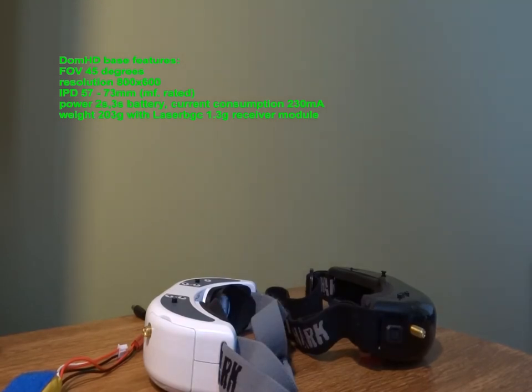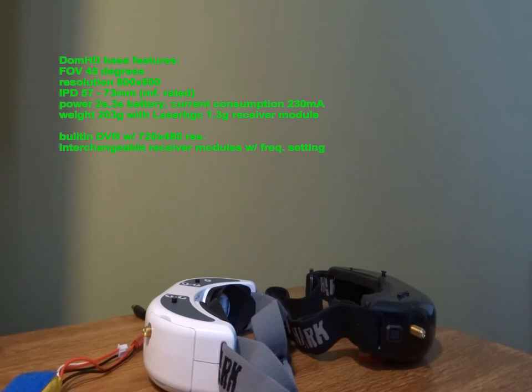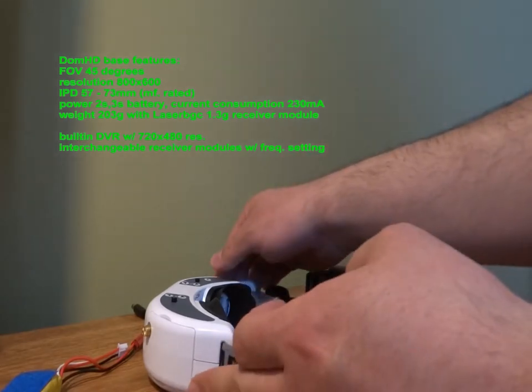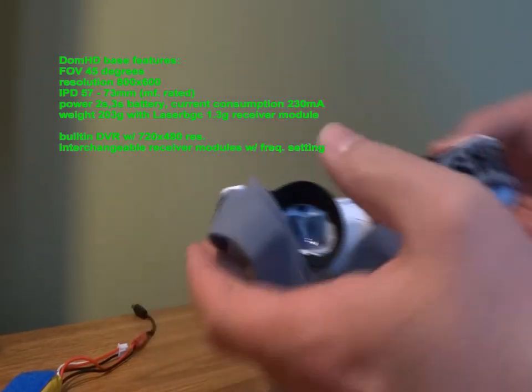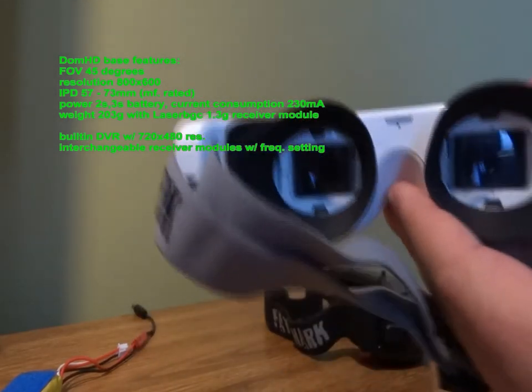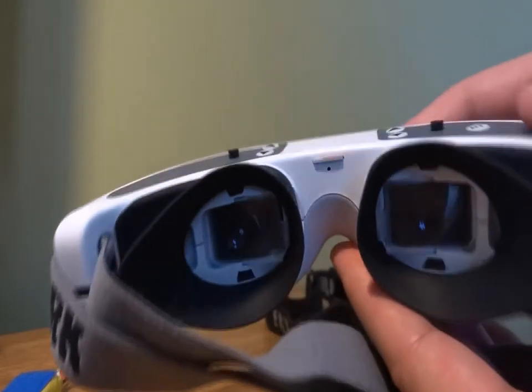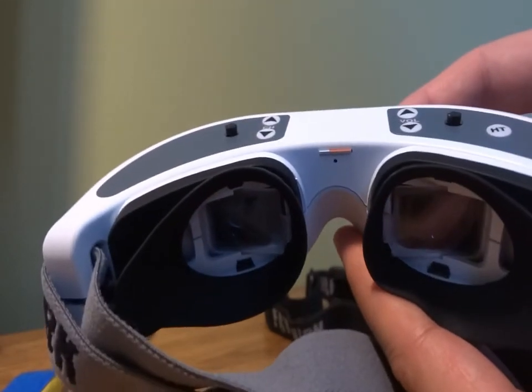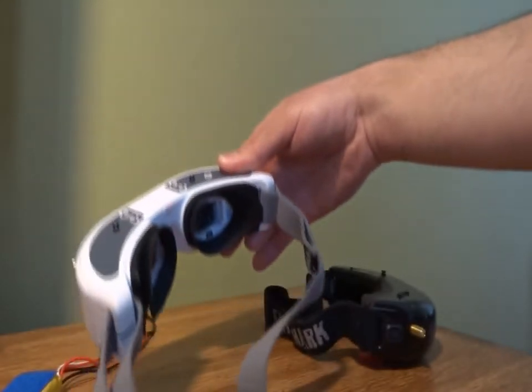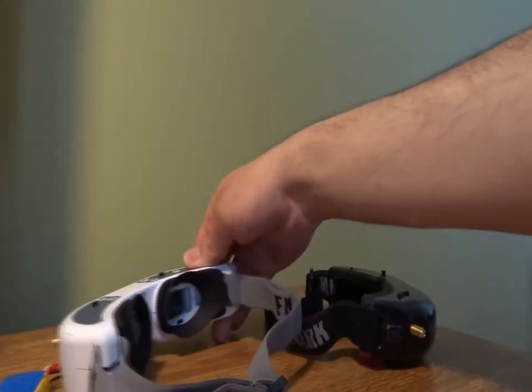And now the extra features: the inbuilt DVR and that the receiver modules are exchangeable. So the field of view is nearly the same with both goggles. There is not much difference. The resolution difference, however, is clearly visible, at least for me.